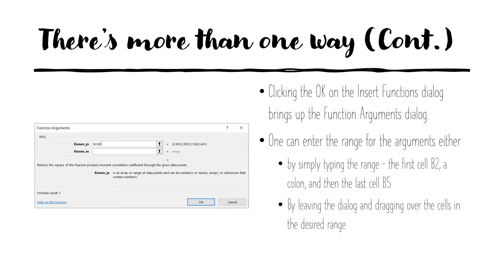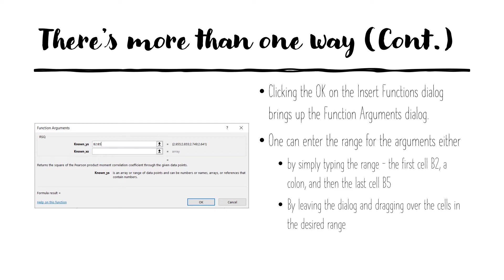So after clicking the OK on the insert function dialog box, we get the function arguments dialog box that's shown here. It gives you a place to type the known y's and the known x's, the arguments of the rsq function. We can put our cursor in the box and simply type b2 colon b5 to get the range of known y's. Or another approach is to leave the dialog and go over to the main spreadsheet and then drag over the cells of the desired range. So drag from b2 to b5 and then sort of let go. And then it will know that that was the range desired for the known y's.